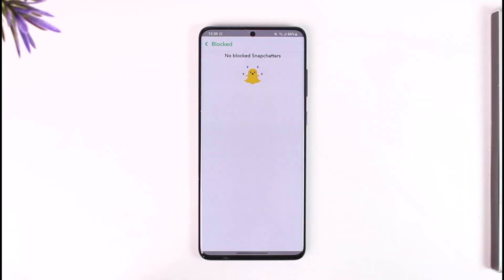You can tap the cross icon right next to their name in order to unblock those people. This way you can unblock somebody on Snapchat. Hope this video was very helpful.